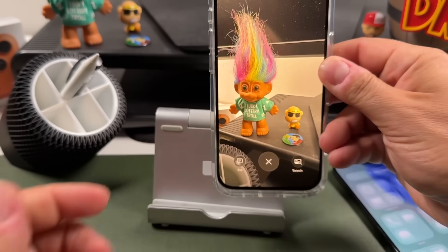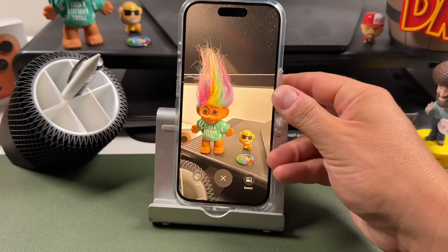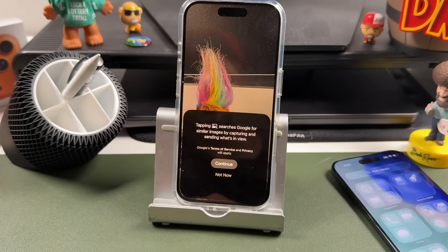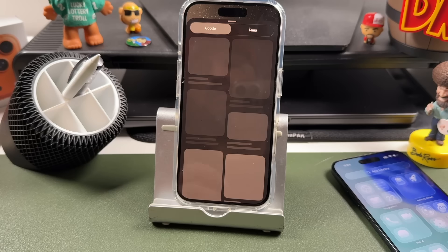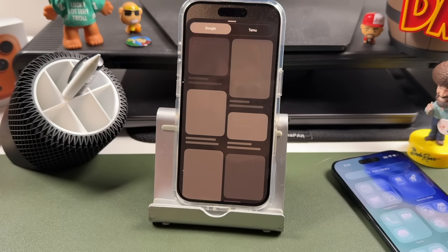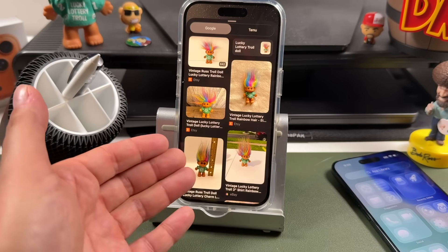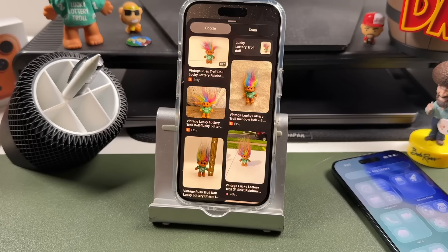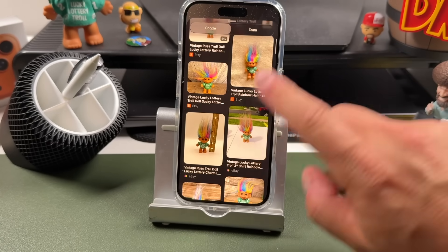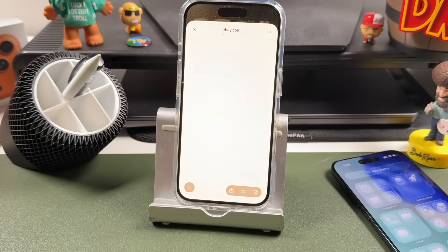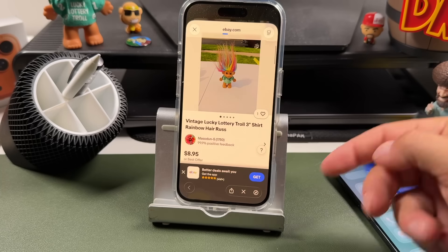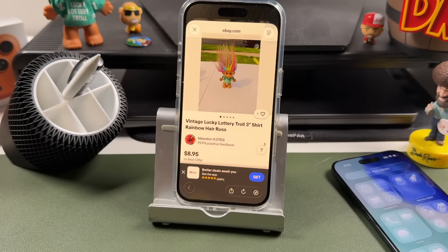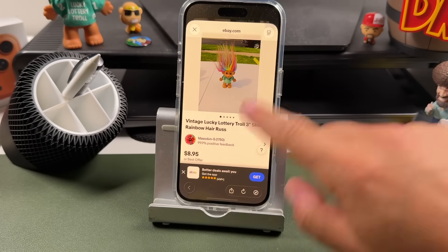Let's try this other figure. It scans it and we can do a Search here — tap Continue — and it'll pull up a Google search showing all the different results for this little troll. I can tap on it and see an eBay listing.